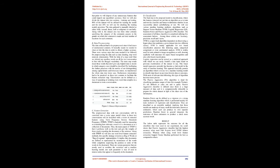Implementation - Training and Testing Dataset: In this module, we will focus on the dataset that we have gathered, eliminating all rows with null entries at first. At that point we will dispose of any unnecessary features that could imperil our algorithm's accuracy. Here we will also divide the dataset into two sections, training and testing. 80% of the dataset will be utilized for training the model and the rest 20% we will use for checking the training model's precision. The data gathered is manually labeled as either bully (sexual, threat, troll, or religious) or not bully. Along with it, the dataset also has three other columns specifying the category of the comments passed, the gender on which the comment is made, and total number of reactions for each comment.